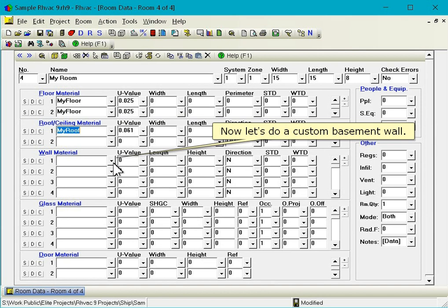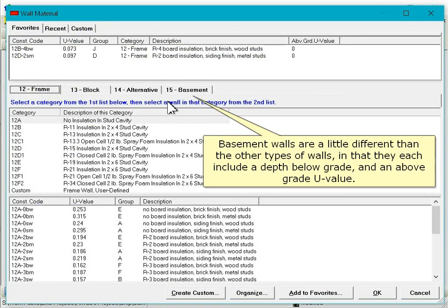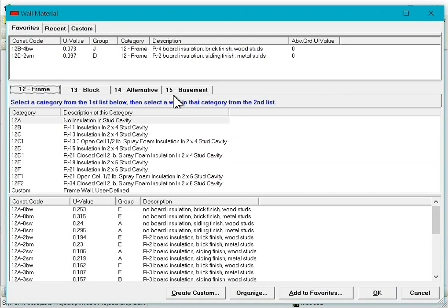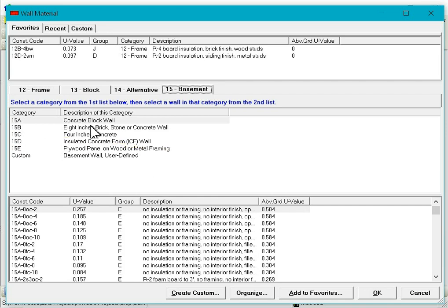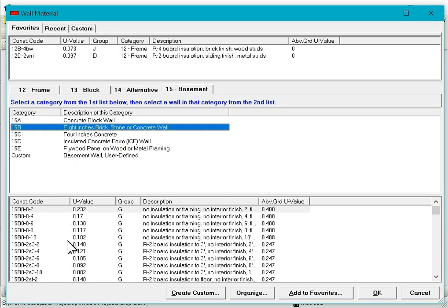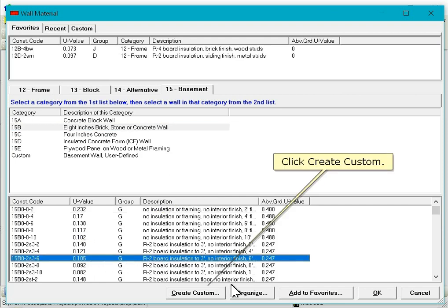Now let's do a custom basement wall. Basement walls are a little different than the other types of walls in that they each include a depth below grade and an above grade U-value. Now select the category that closely matches our new wall, and finally single click on a wall that closely matches our new wall. Click Create Custom.